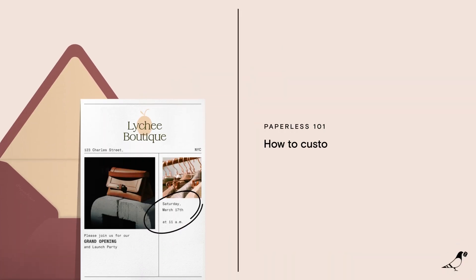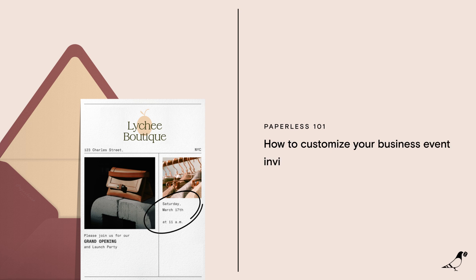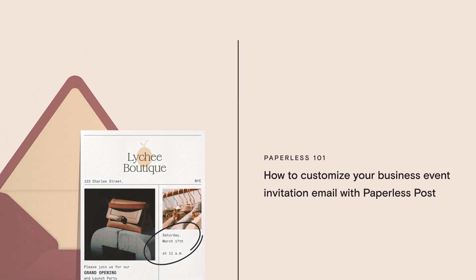Hi, I'm Tori from Paperless Post and today I'll show you how to customize your business event invitation email to establish brand recognition from the very first open.